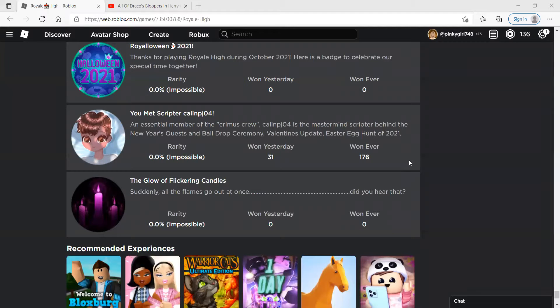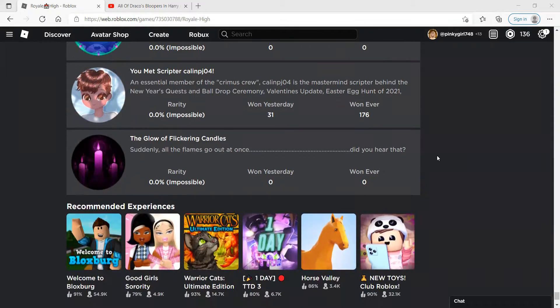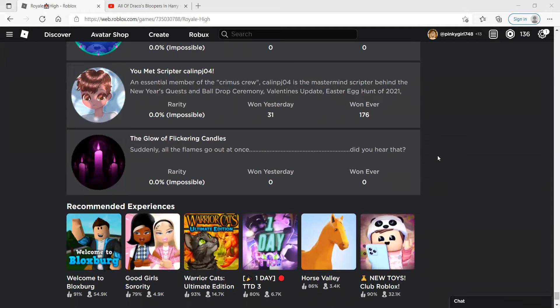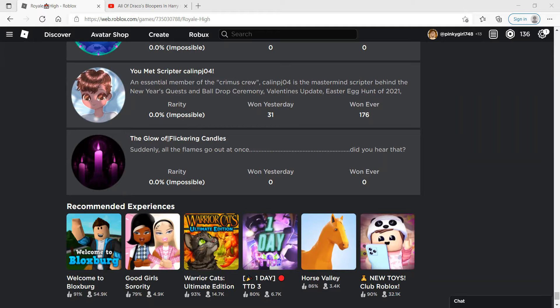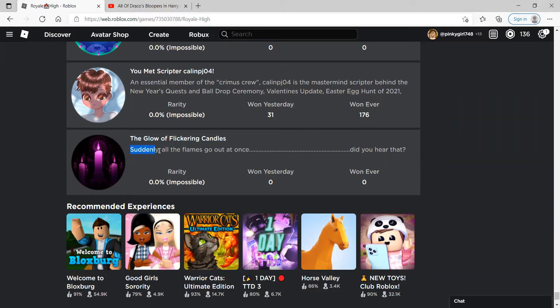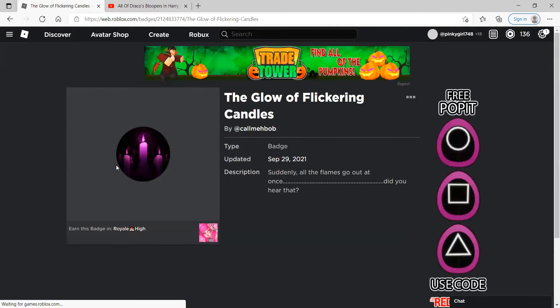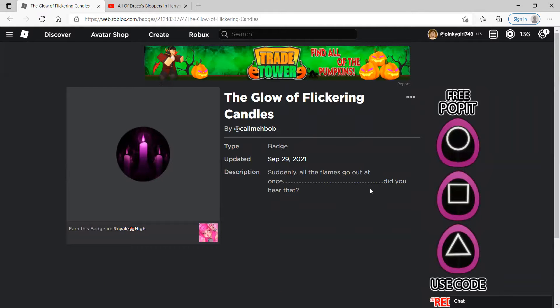Hey everybody, welcome back to another video. As you saw by the title, new Halloween halo 2021 badge is out right now. It's called the glow of flickering candles - suddenly all the same color at once, do you hear that? So it was actually made two days ago.